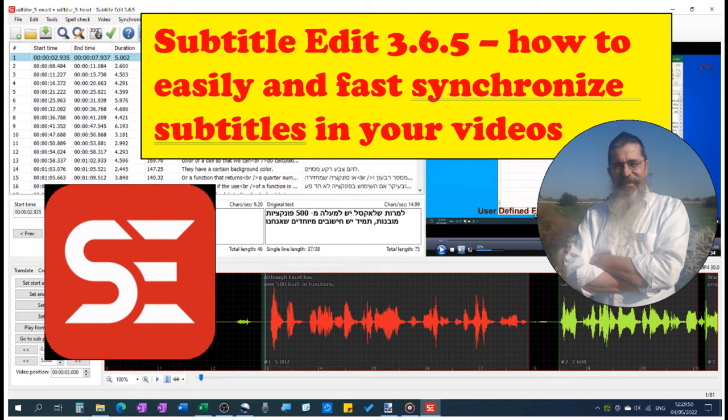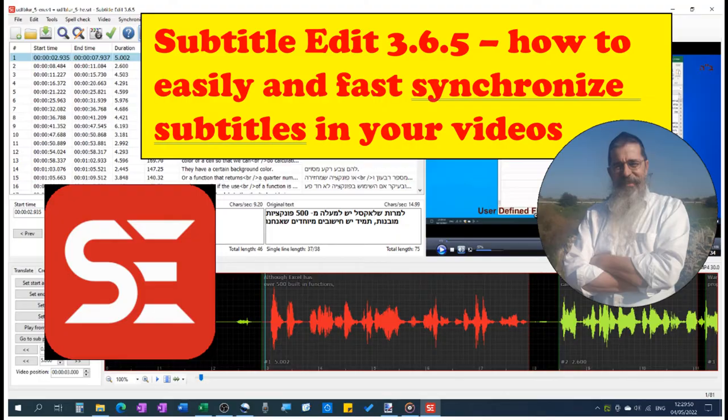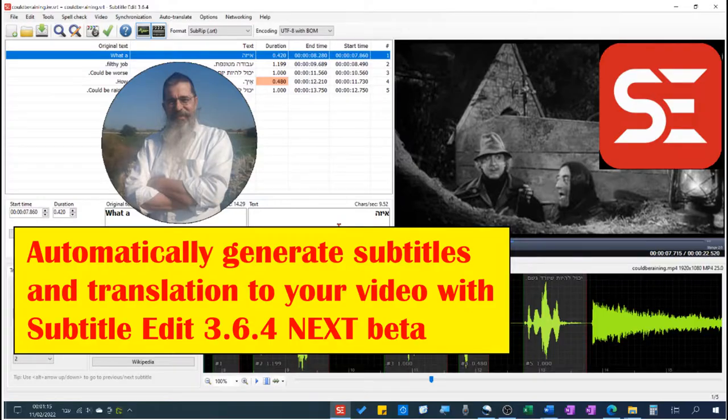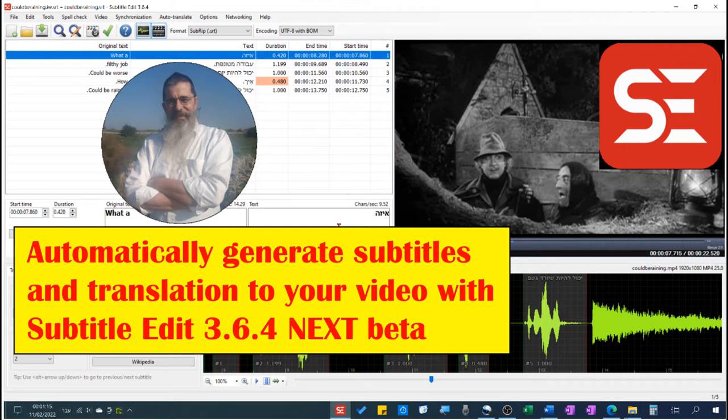How to easily and fast synchronize subtitles in your videos using SubtitleEdit 3.6.5. In a previous video, I showed you how to auto-translate and subtitle your videos using SubtitleEdit.